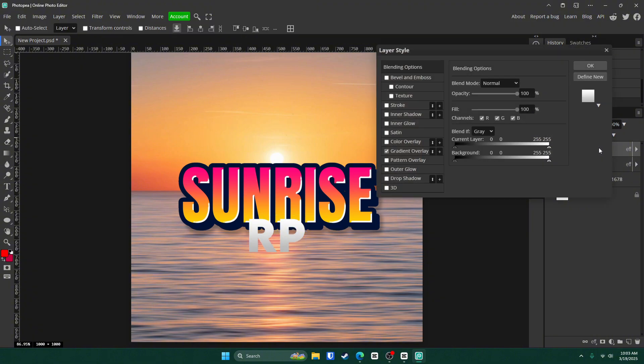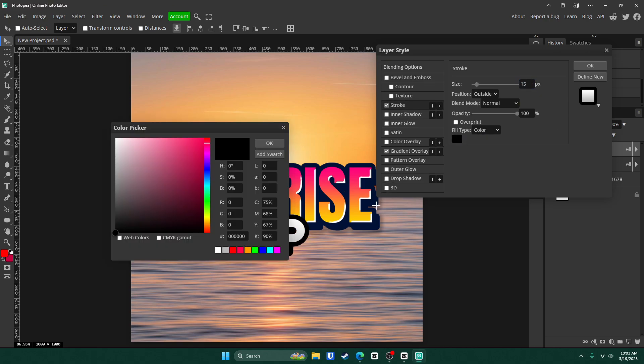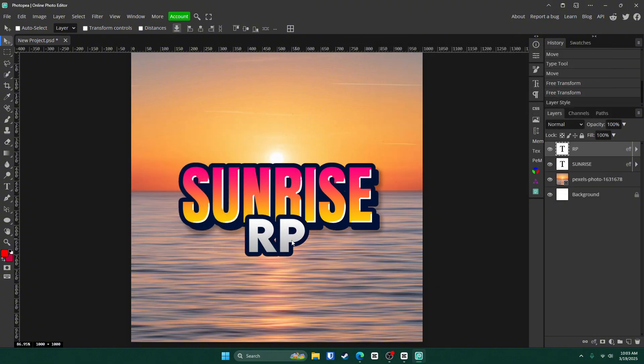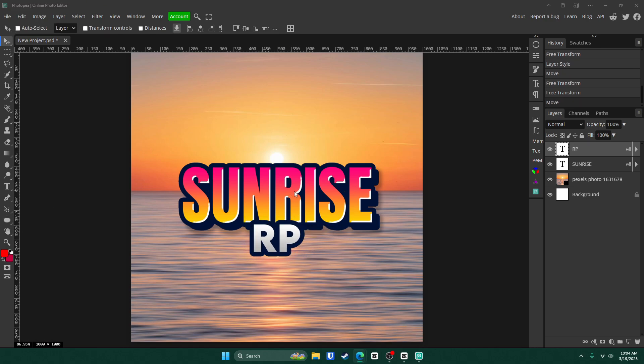Double click on it and go to stroke. For the size, we're going with about 15. Click this color box and click on the stroke that's on this text. It'll copy the color. Then you can hit OK and OK and move it down just a little bit and shrink it.